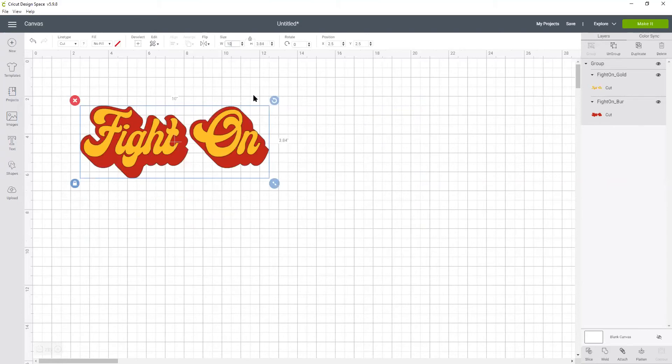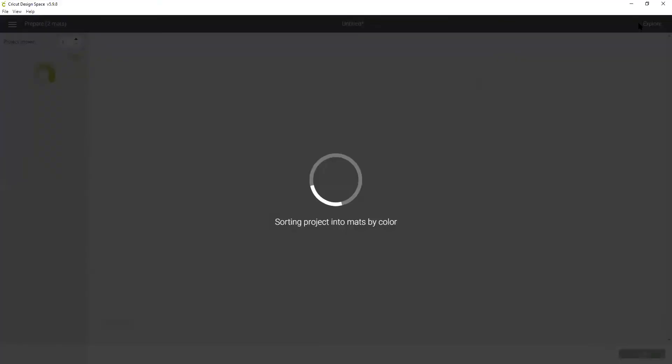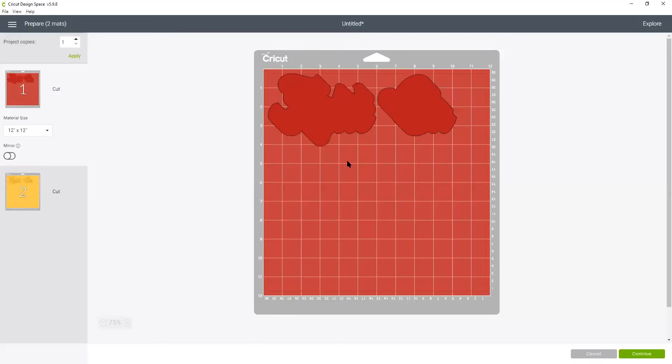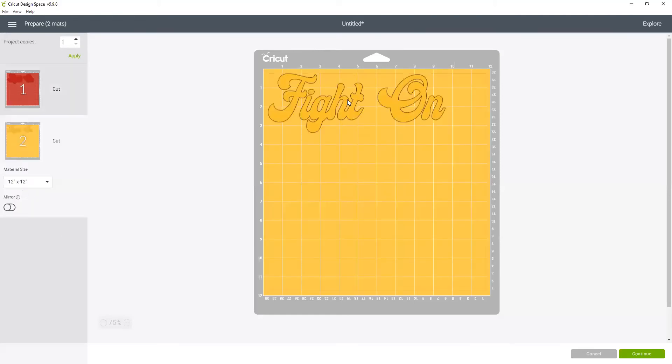So when we now click make it you can see it divides it so that there is just the burgundy on this mat and the gold on this mat. Now here's another little tip for you.